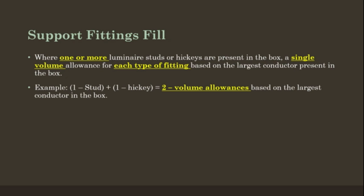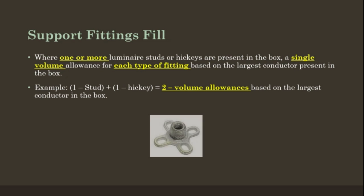Example: One stud plus one hickey would equal two volume allowances based on the largest conductor in the box.